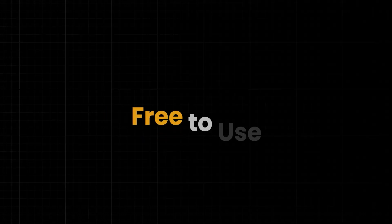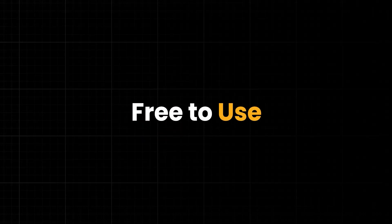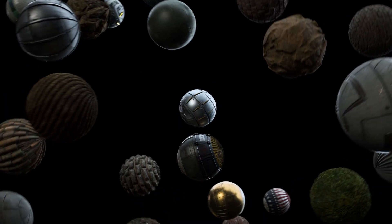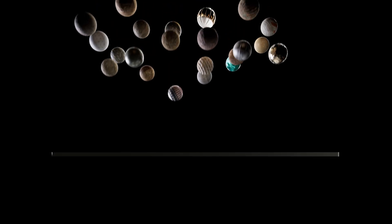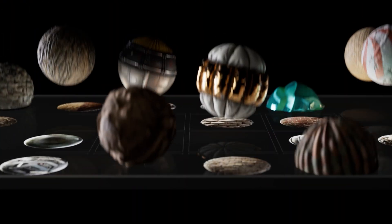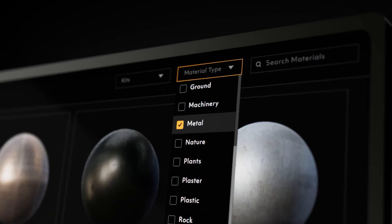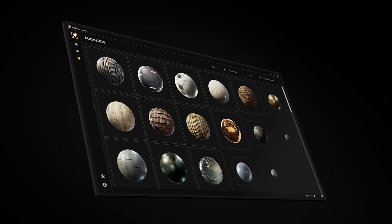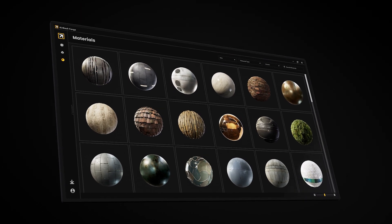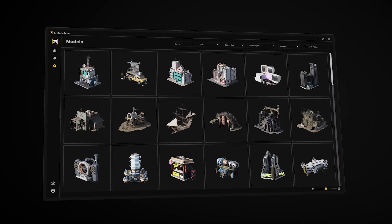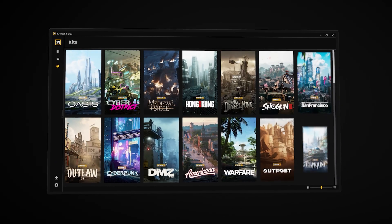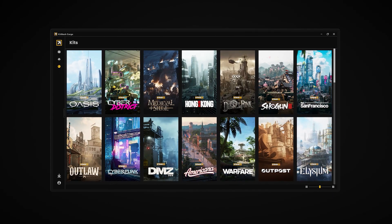It used to forget when you would log in, even though you said 'remember me.' That seems to be fixed in the new version 1.1.8. It also works with Redshift 3.6 and Cinema 4D 2024.4, which are the most up-to-date versions. So that is great. It also works with Blender and Unreal Engine.